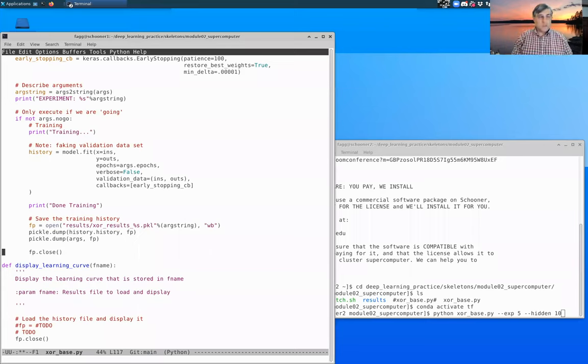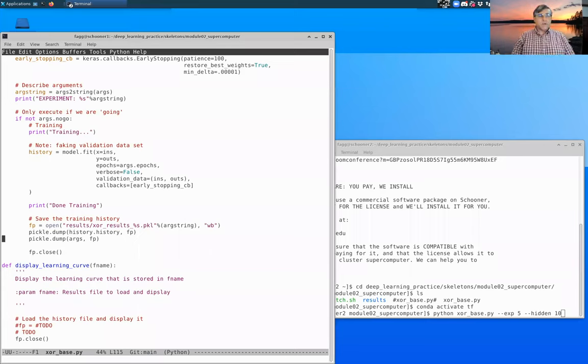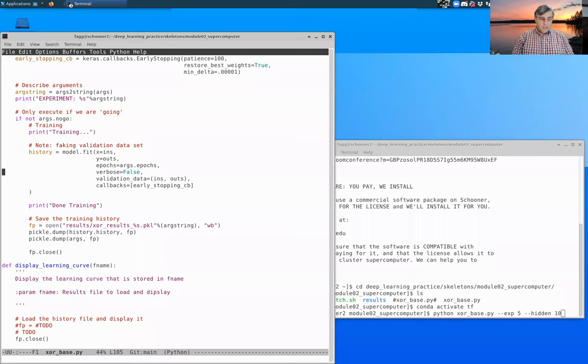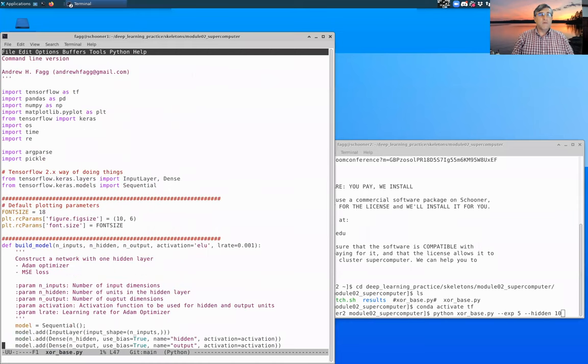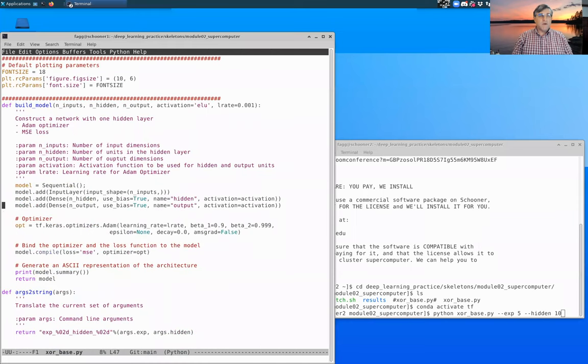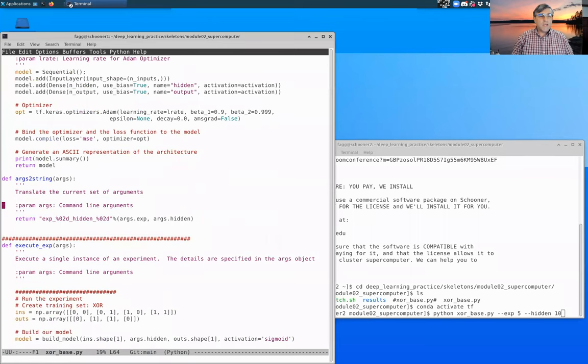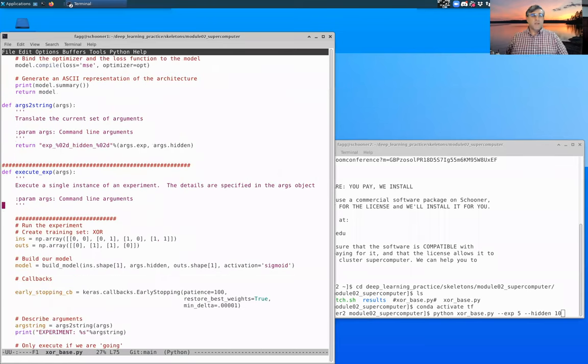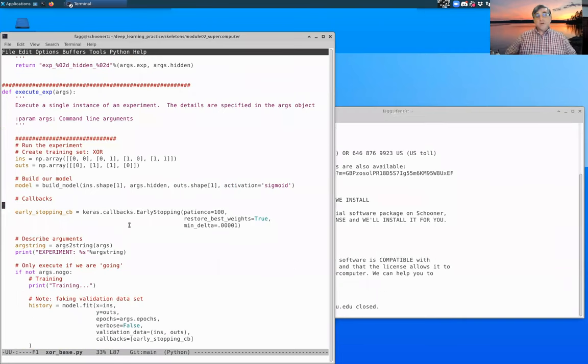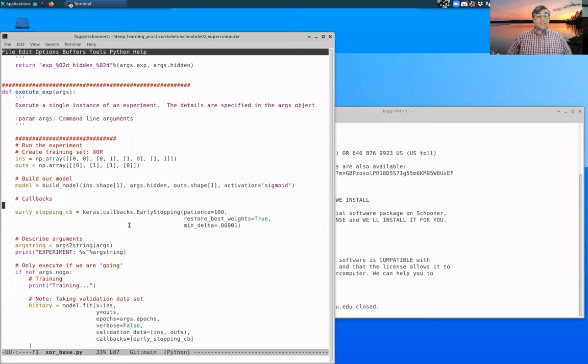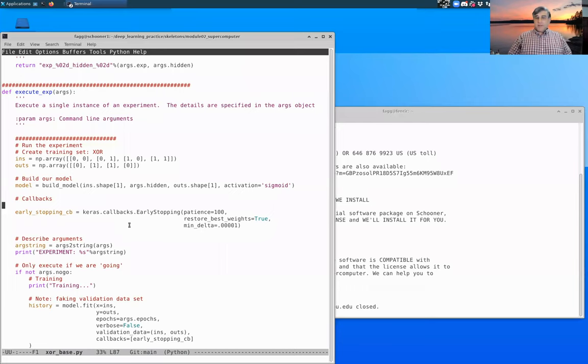I'm going to go ahead and save that in Emacs. That is control X, control S. At this stage we have done everything. So at the very top we've done our build_model. We didn't have to make changes to args_to_string. We did most of our work within this execute_exp function. So we've finished editing everything. And the next step is to make sure that our environment is completely set up and then we'll try executing it.